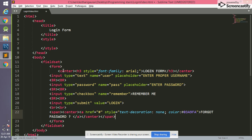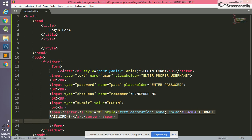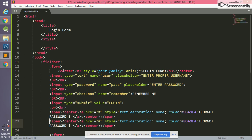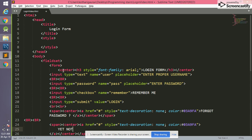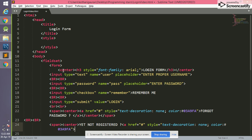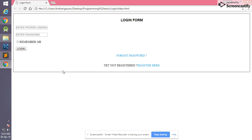After this we need to make a Register link. We copy the forgot password link and paste it, adding a br tag. We write text-decoration none and the text 'Not Registered'. We also close the center tag and write the 'Register' link text. Let's have a look — it looks like this but not so good.